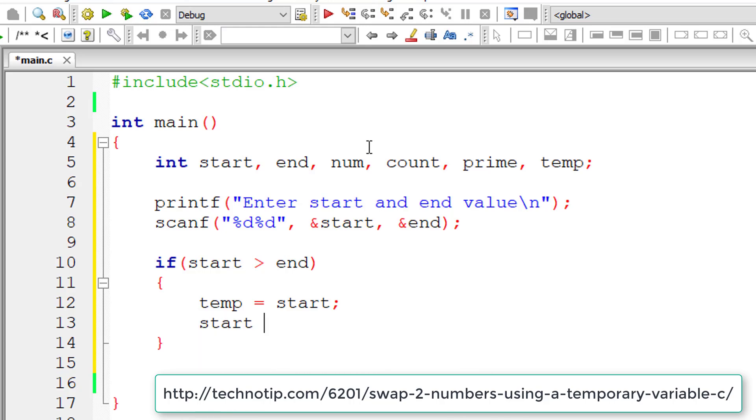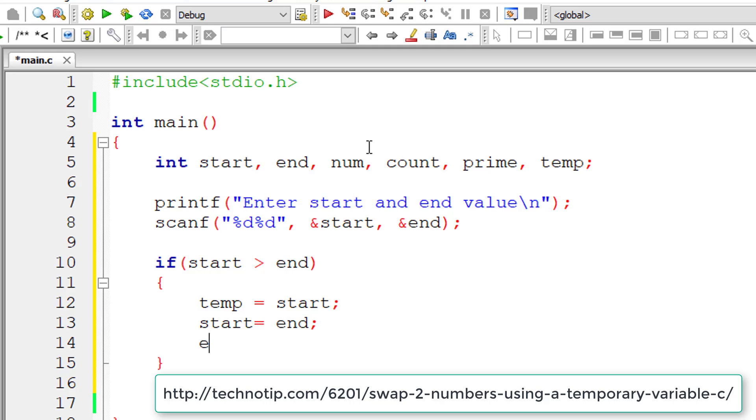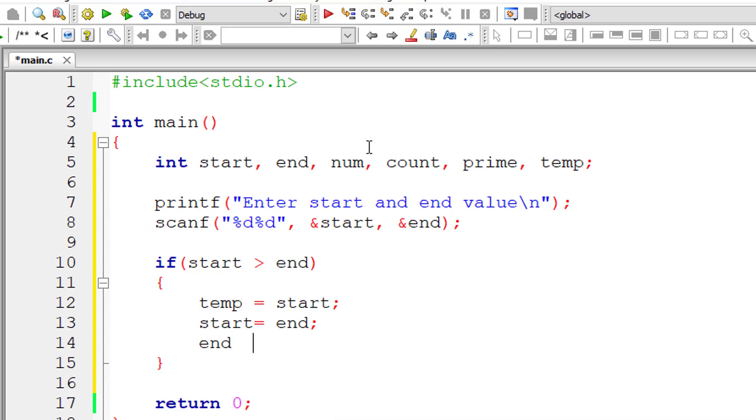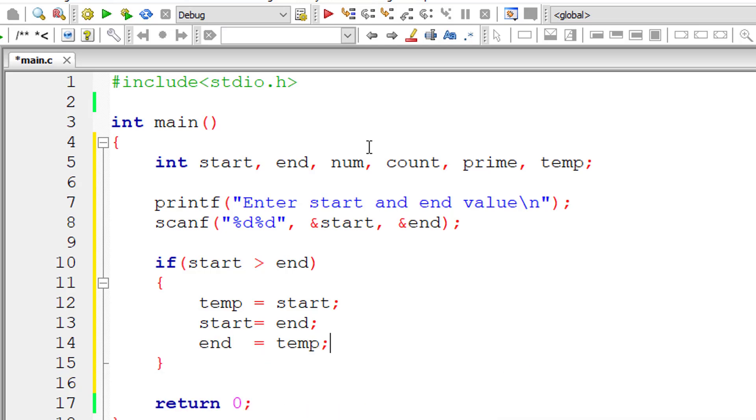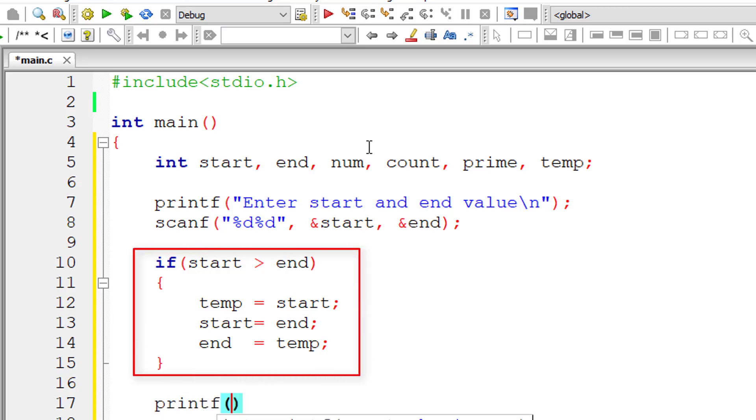It's very simple logic. I'll assign start value to temporary variable and end value to start variable and then temp value to end variable.